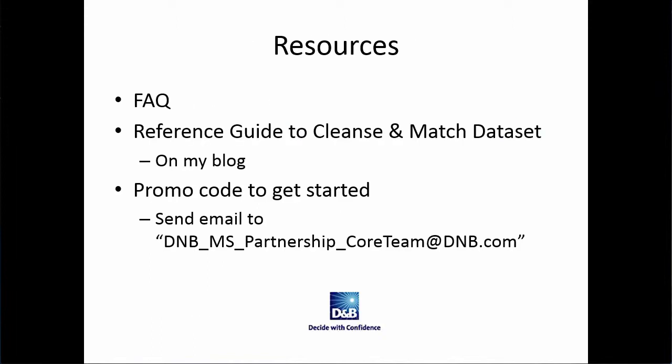For more information, take a look at my associated blog post where I've written up the reference guide to cleanse match dataset, working with the various tools or programmatically. And if you want to try it out yourself, send email to the email address listed below to get the promo code so you can get started.